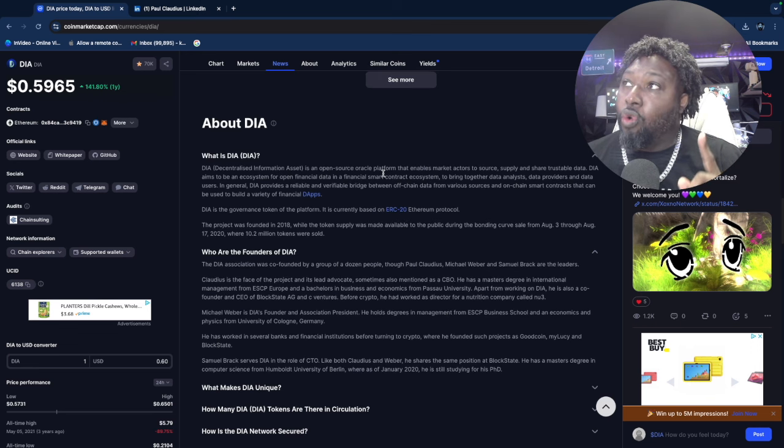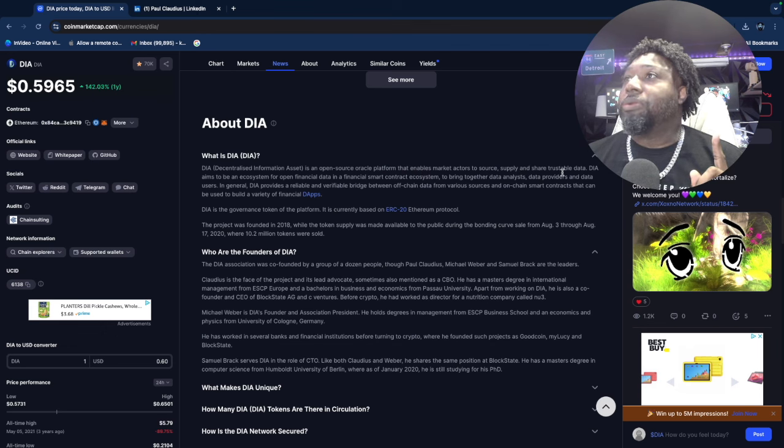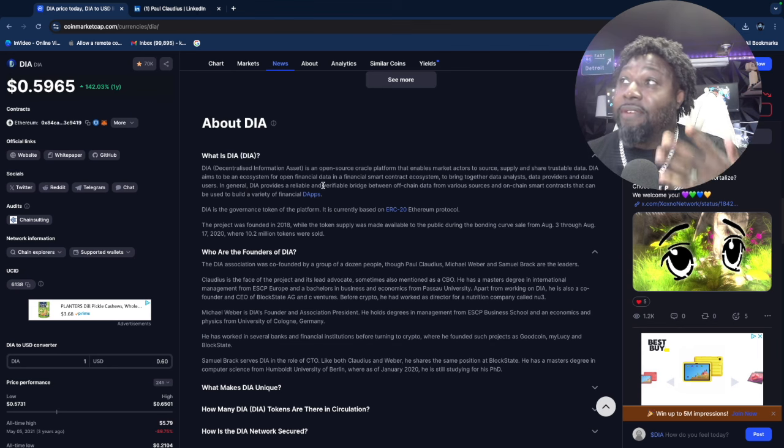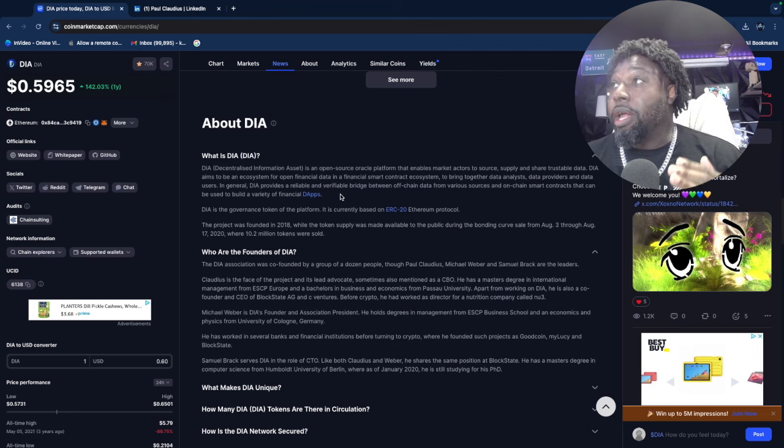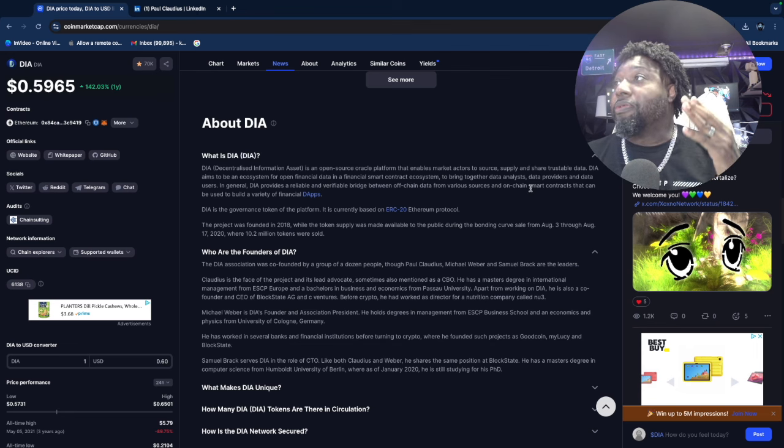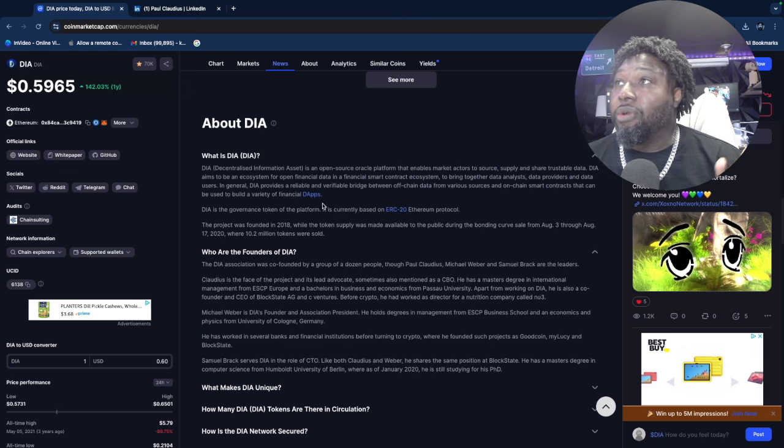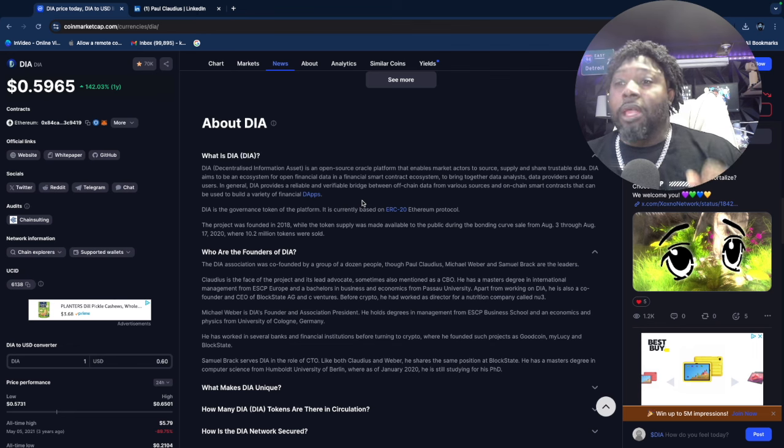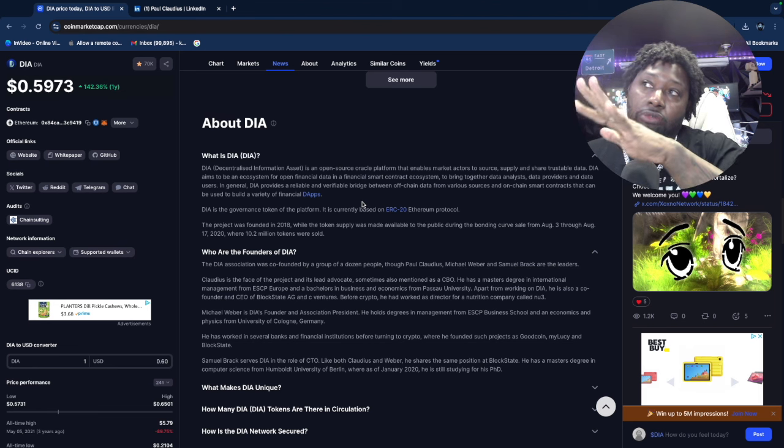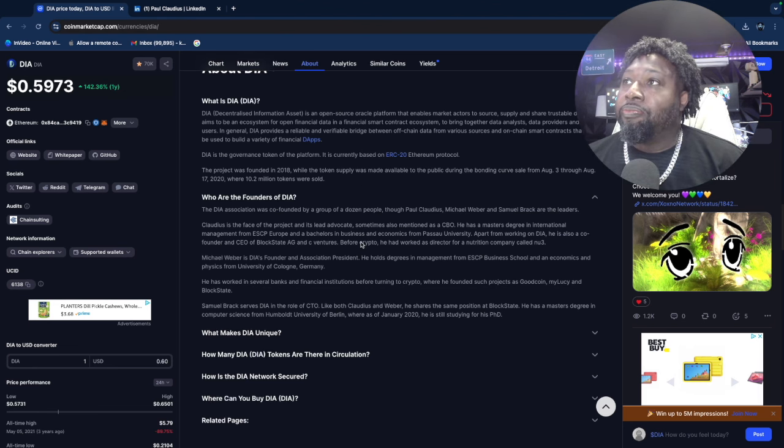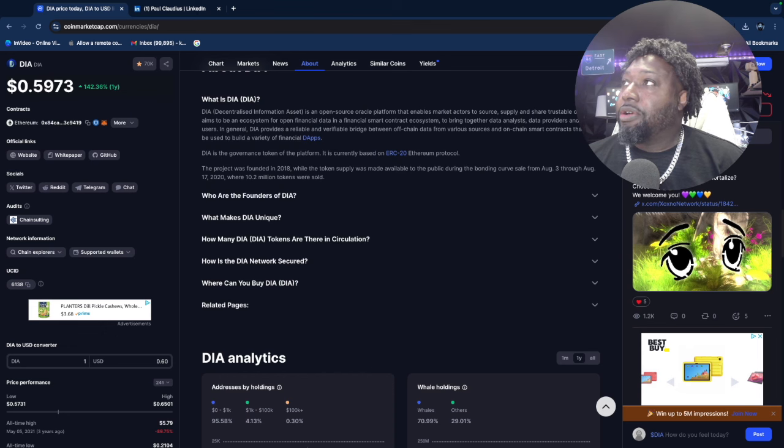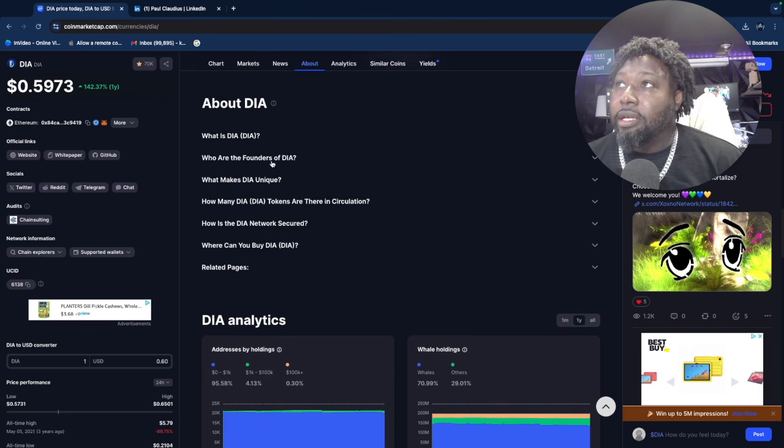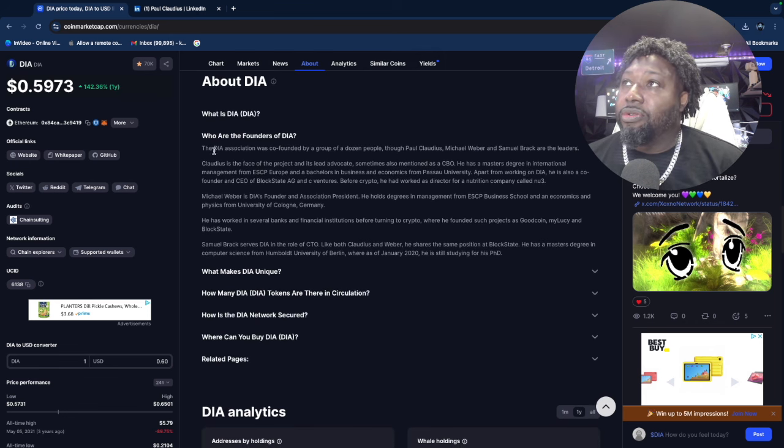What is DIA? It's a decentralized information asset, an open-source oracle platform that enables market actors to source, supply, and share trustable data. DIA aims to be the ecosystem for open financial data and a financial smart contract ecosystem, bringing together data analysts, data providers, and data users. I'm going to be honest—a lot of you guys don't know what I'm talking about.